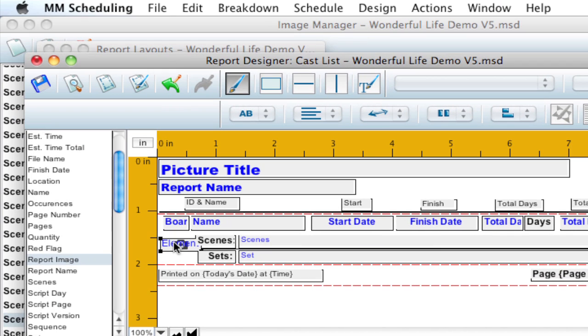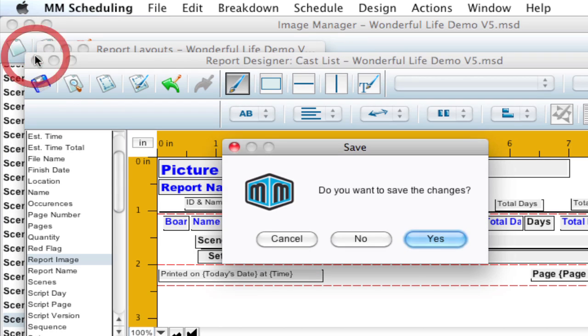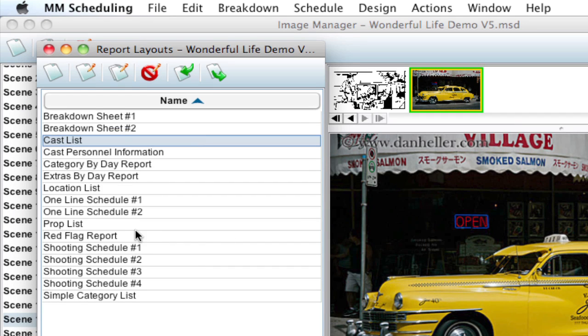So I can go ahead and delete that and close out here. And that goes the same for if you're doing a Prop List. It'll only show images attached to props. And those are specific for Category Reports.